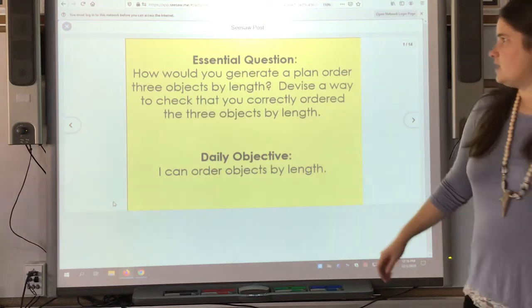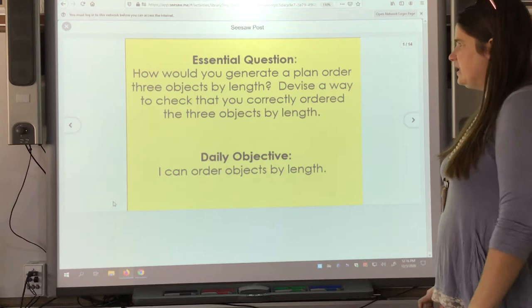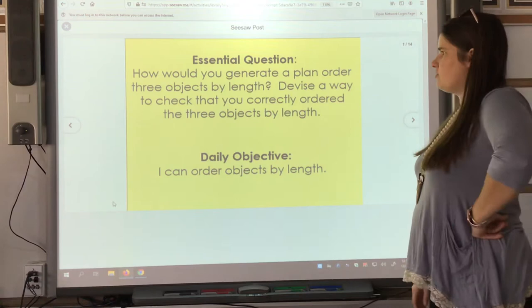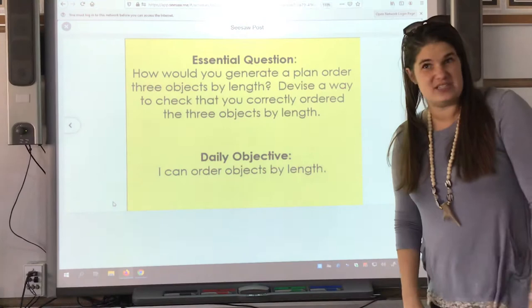Good morning boys and girls. Our essential question: how would you generate a plan to order three objects by length? Think of a way that you could correctly order these objects. Our objective: I can order objects by their different lengths.